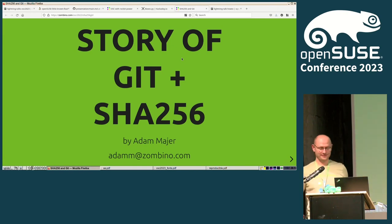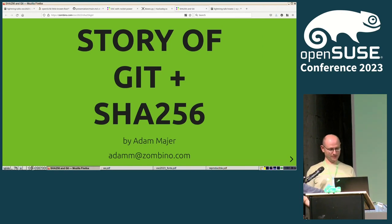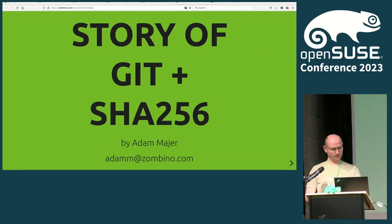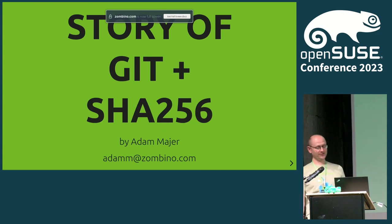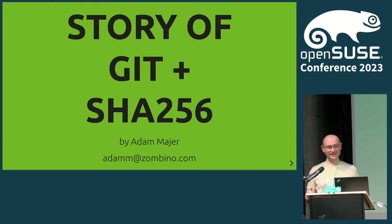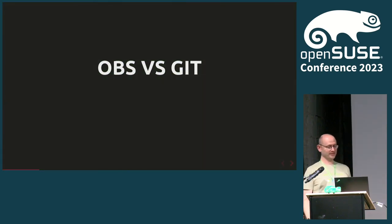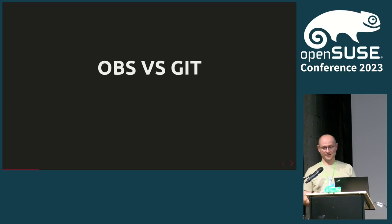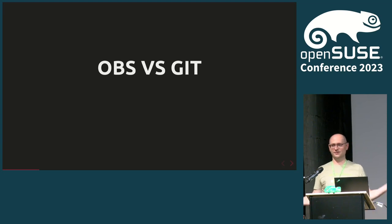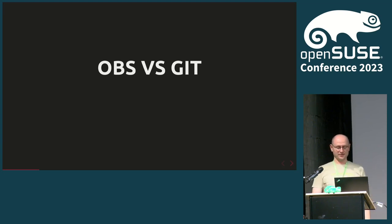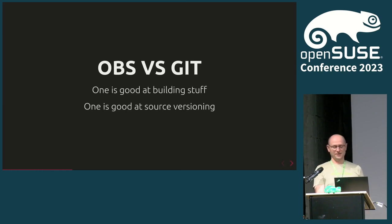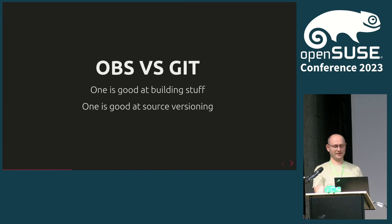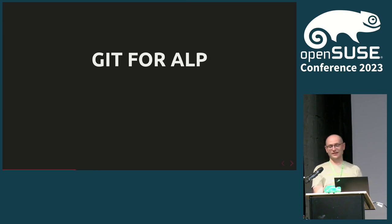My name is Adam Meyer, I work at SUSE, and today I would like to talk to you about a very short story about Git and SHA-256. So why are we talking about this SHA-256 and anything in general? OBS and Git, this is kind of this thing that we want to have merged for last 20 years, or however long Git existed.